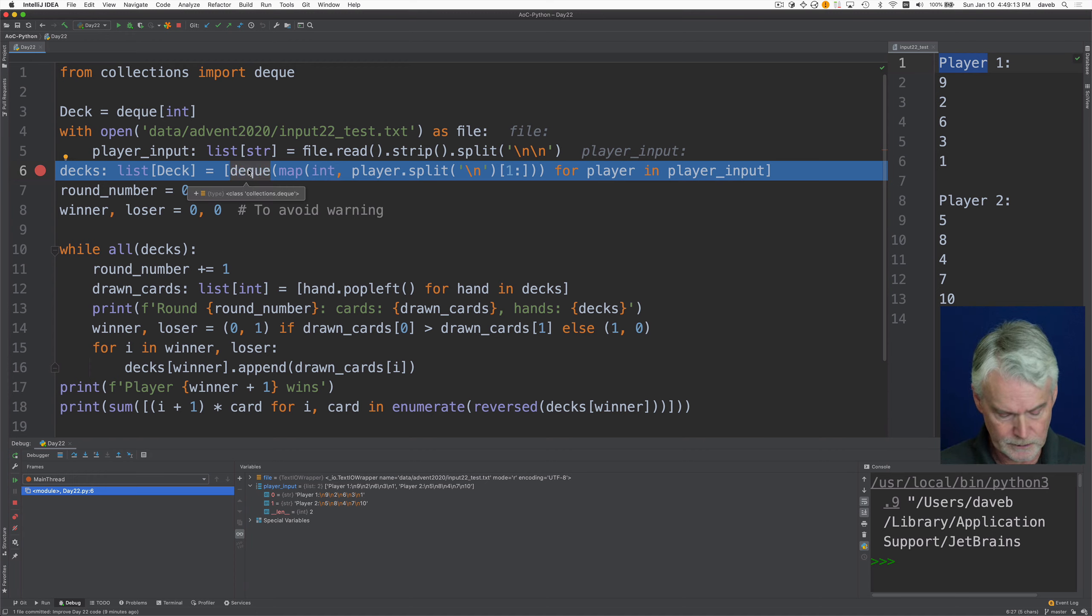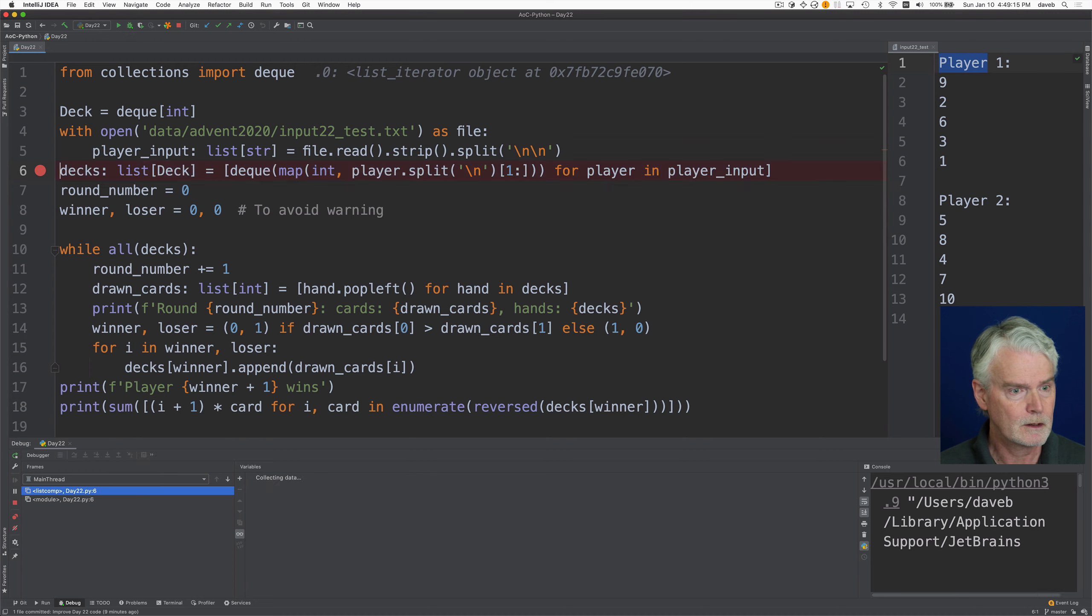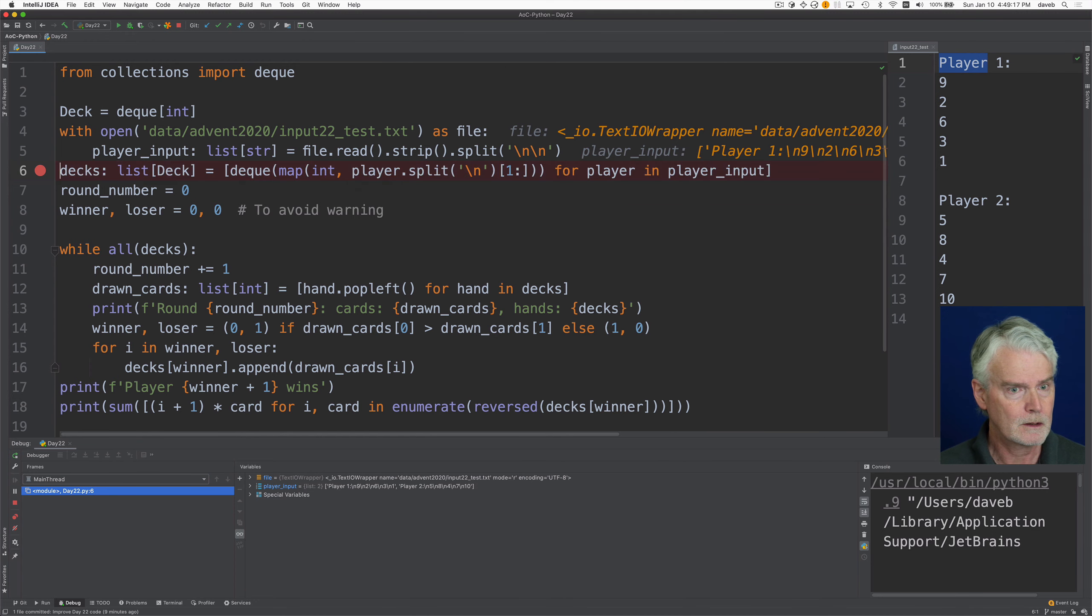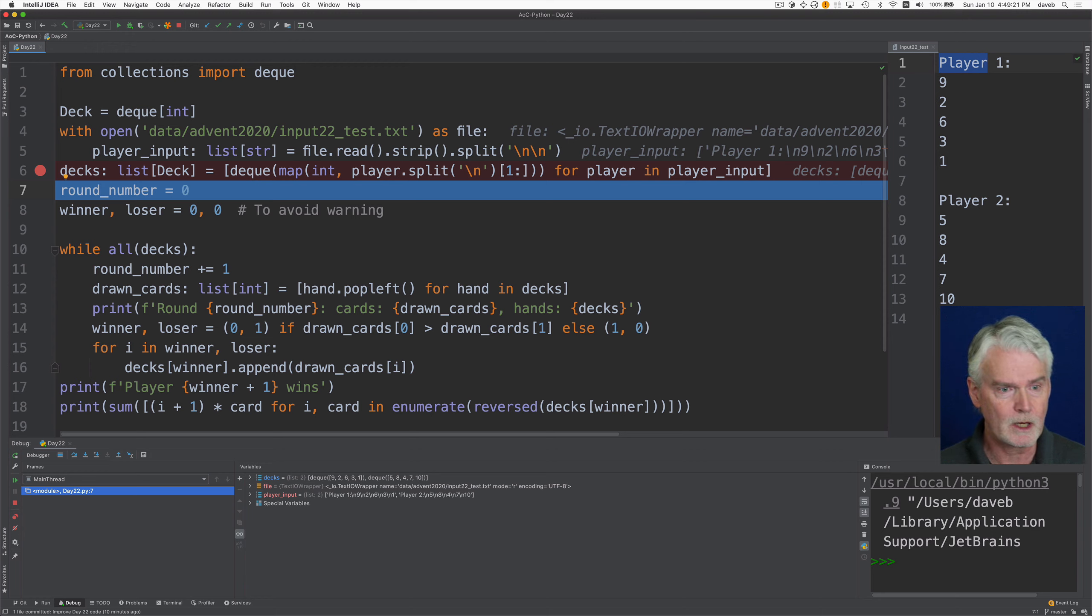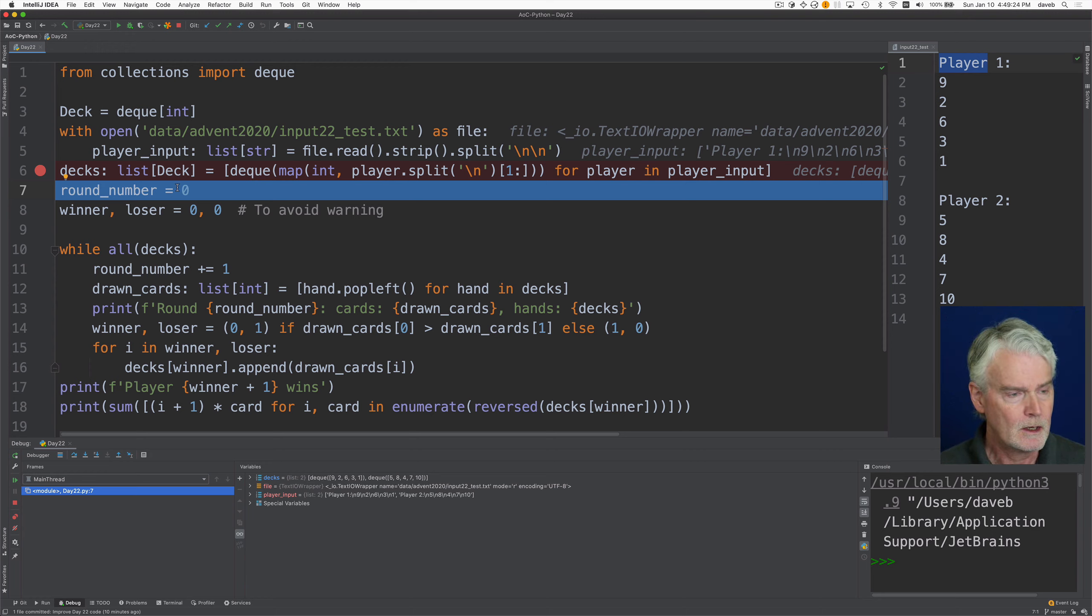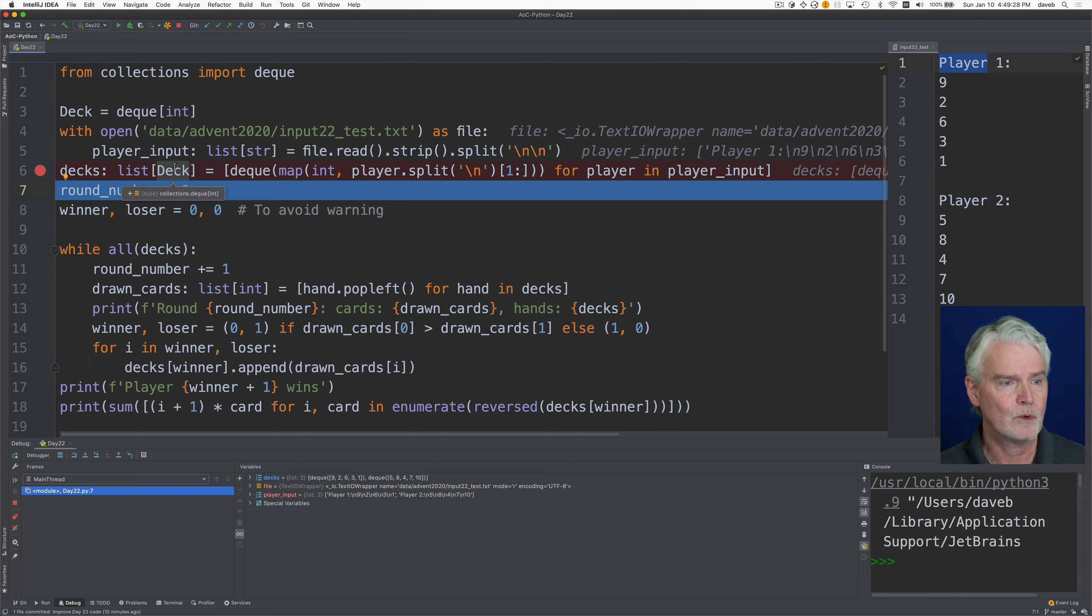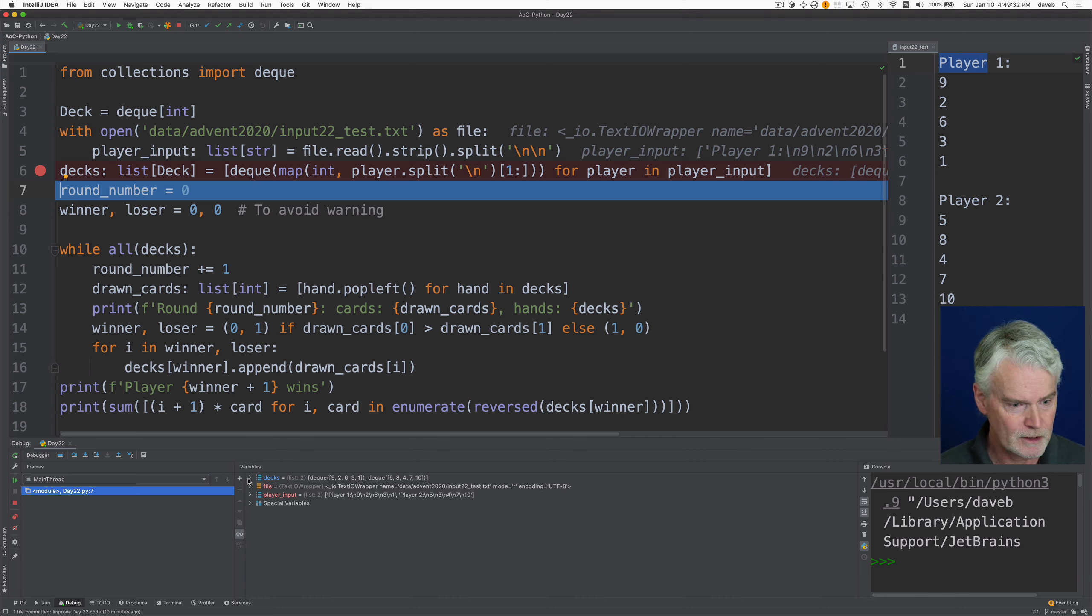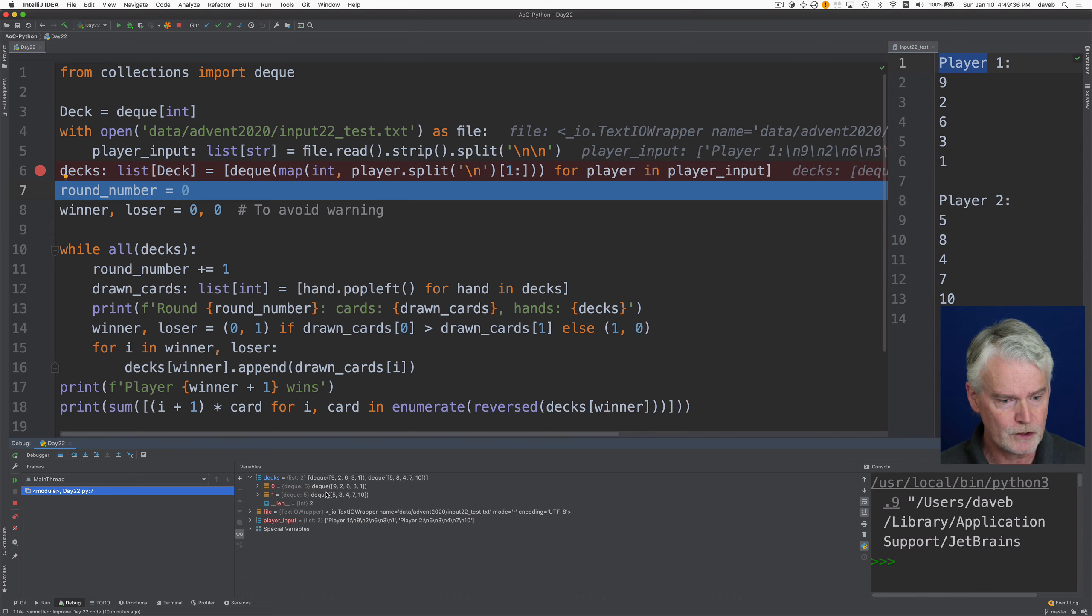Okay, let's advance here. I had to push step over several times because I guess there's so much going on here. So decks now is a list of deck, which is a deque event. And here it is. So here's decks. And there are two double-ended queues, one for each player.